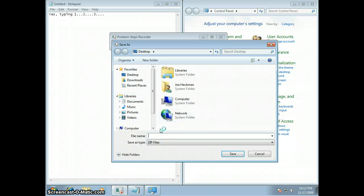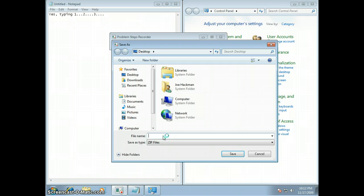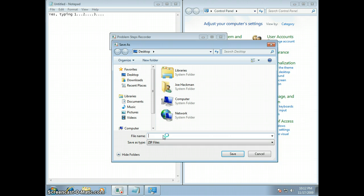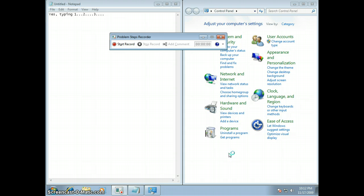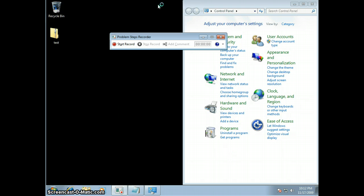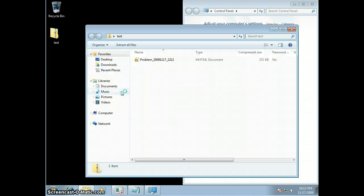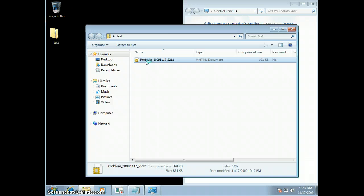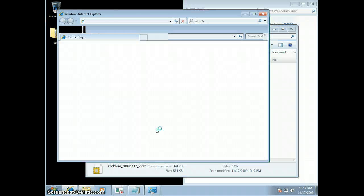So what this is doing is it's actually creating an MHT file, which is a compressed HTML file, MHTML. So test. And let's go ahead and take a look at that file and see what's in it.